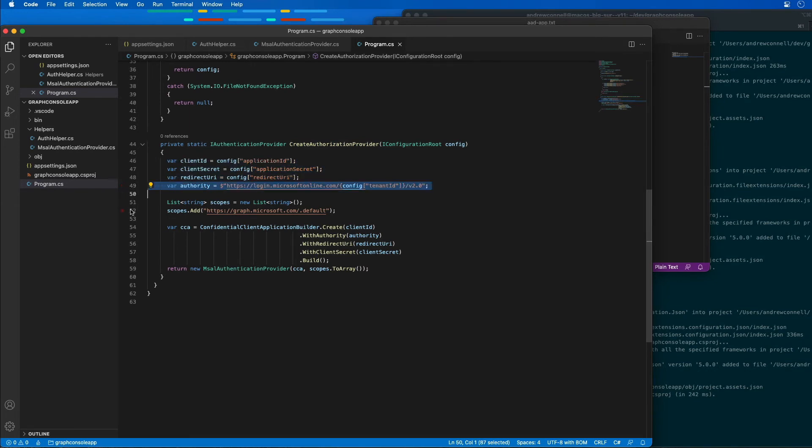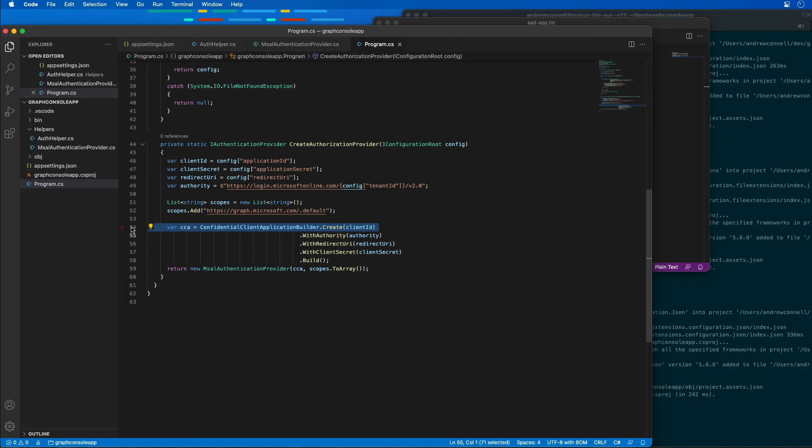Then it's going to create a new confidential client application. That's something that's defined inside of the Microsoft authentication library. I'm specifying what the client is for, what the redirect URI is, the authority, the client secret, et cetera.